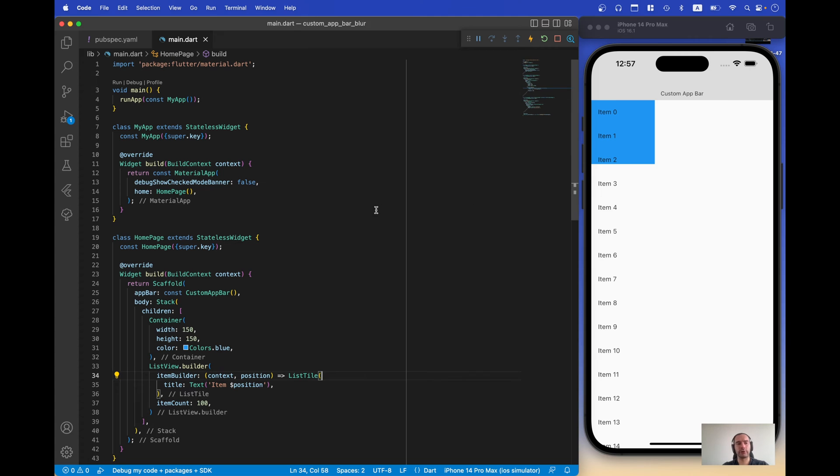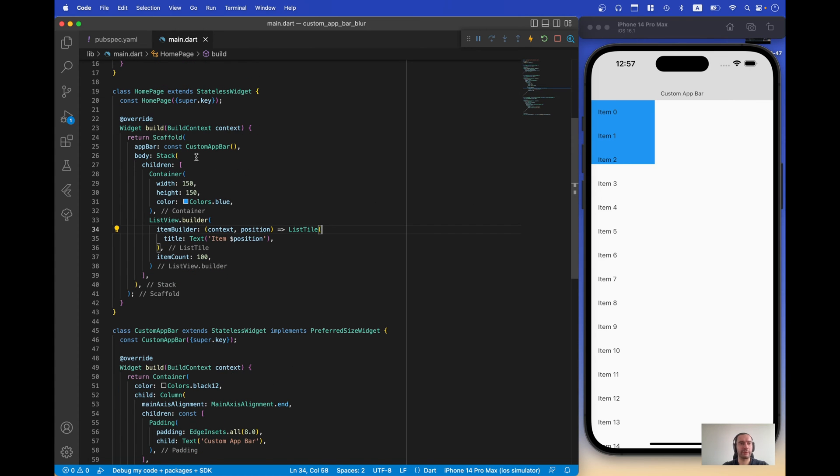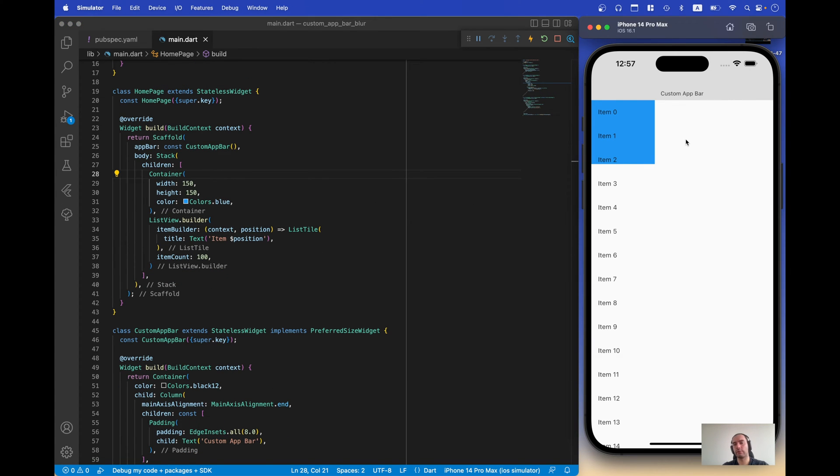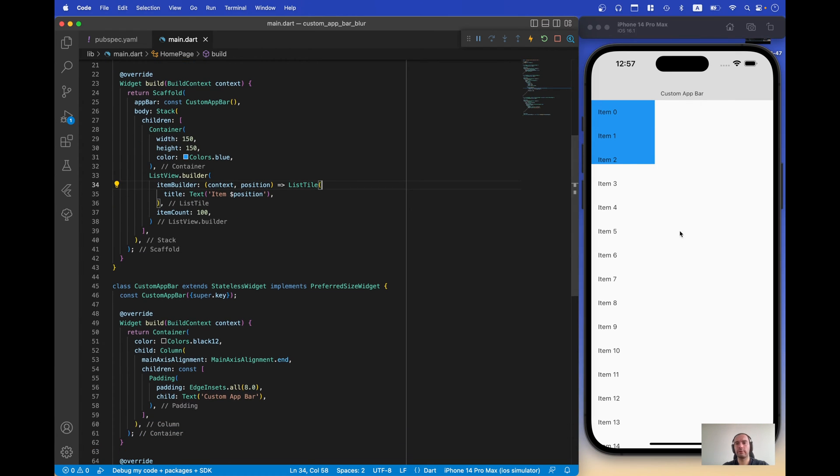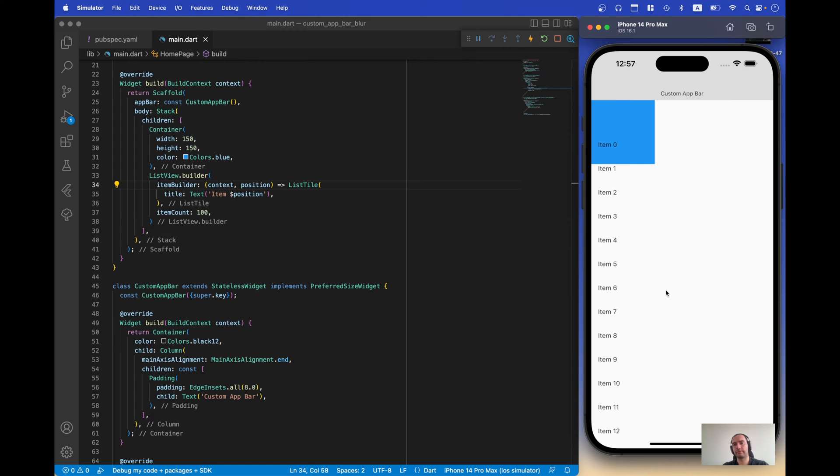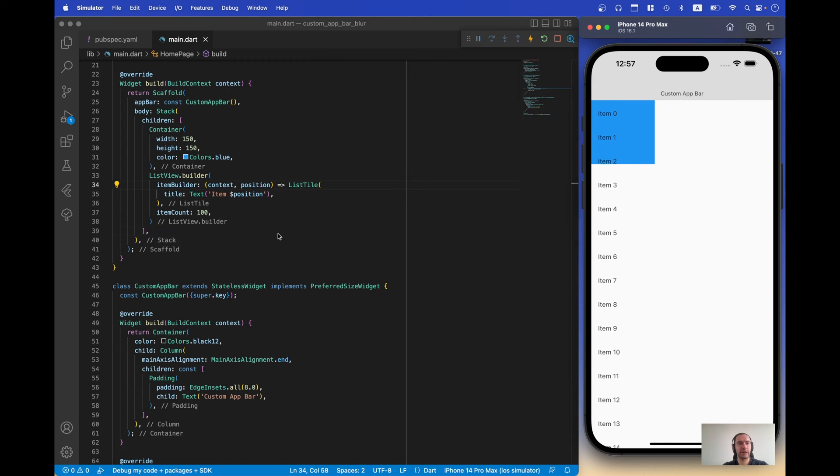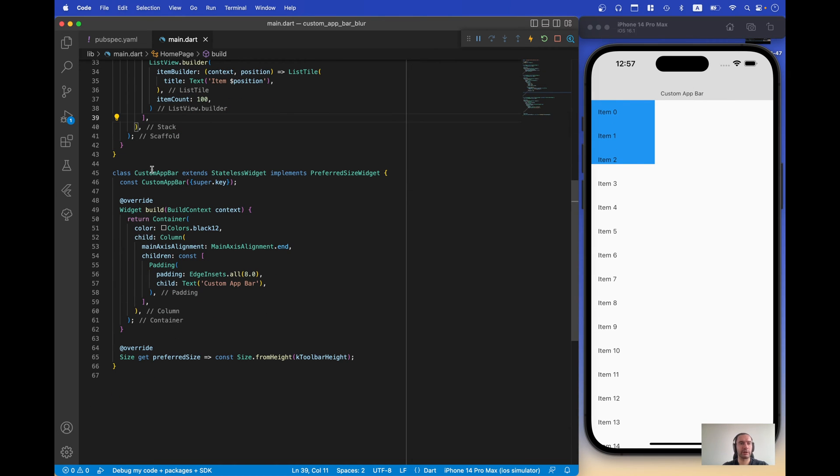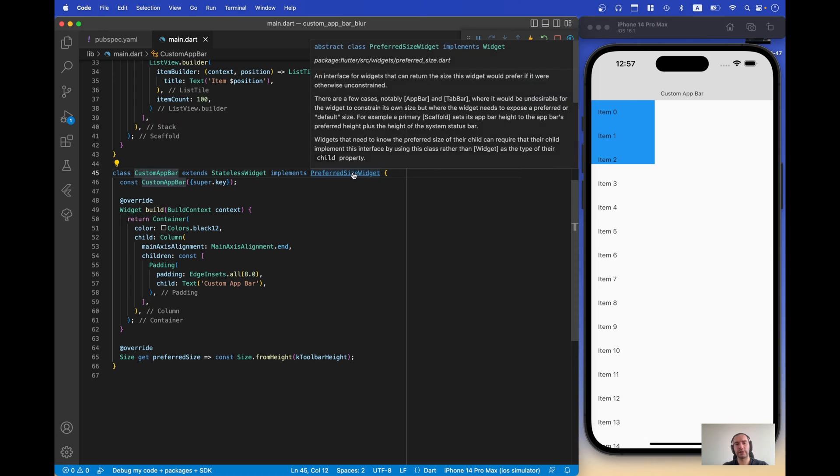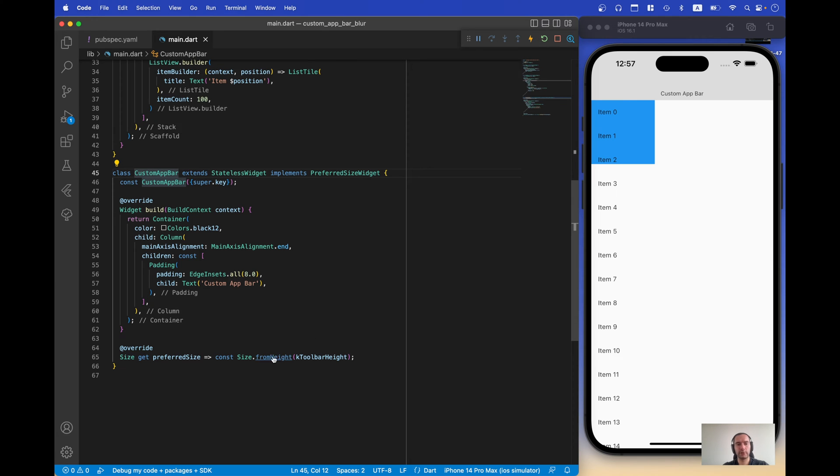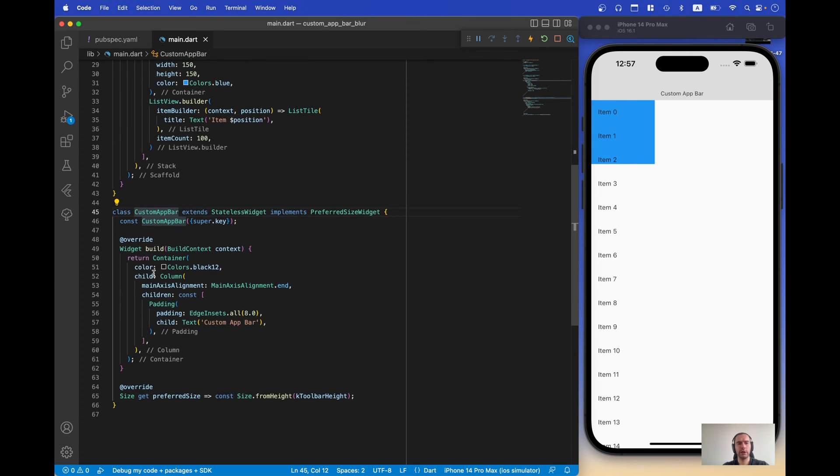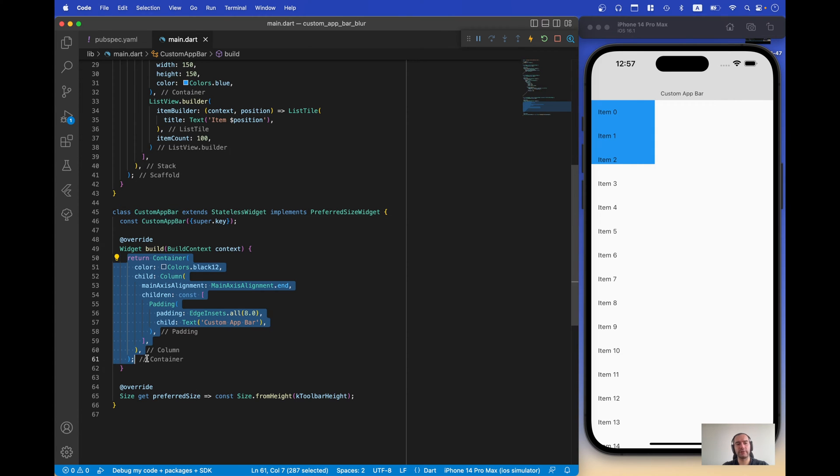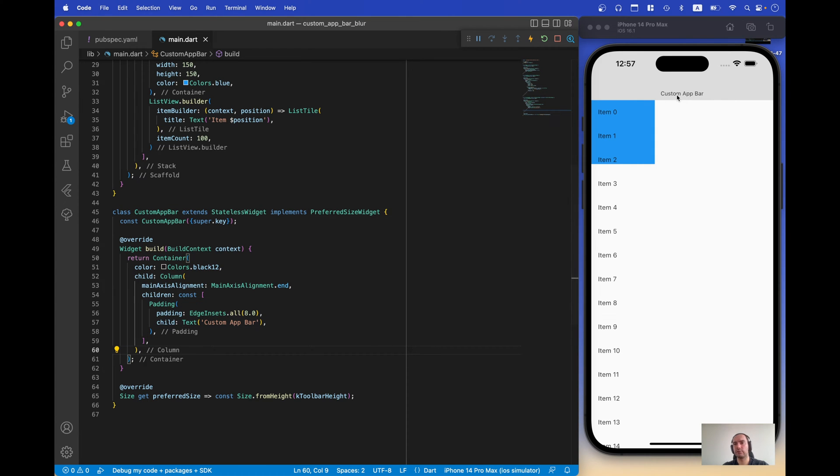Let's move to the new project. What we have here is something to simulate our radial gradient, this blue box. We also have list view with items and we have our custom app bar which implements preferred size widget from height to toolbar height. In real life this is not important, we can always make this customizable so for now we have just this label custom app bar.